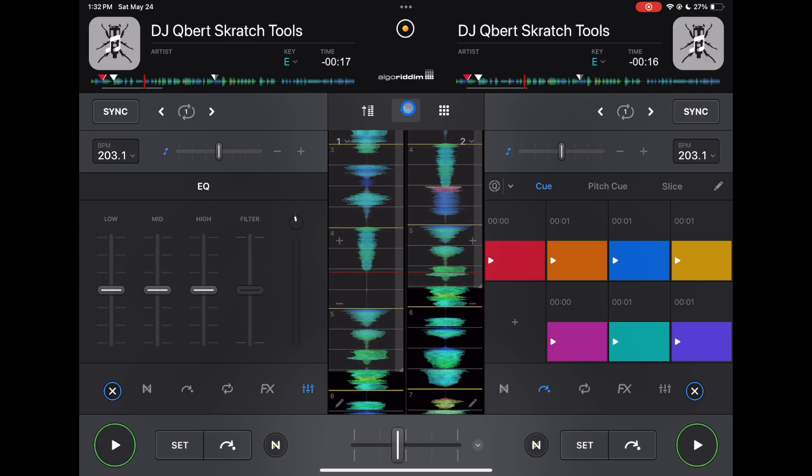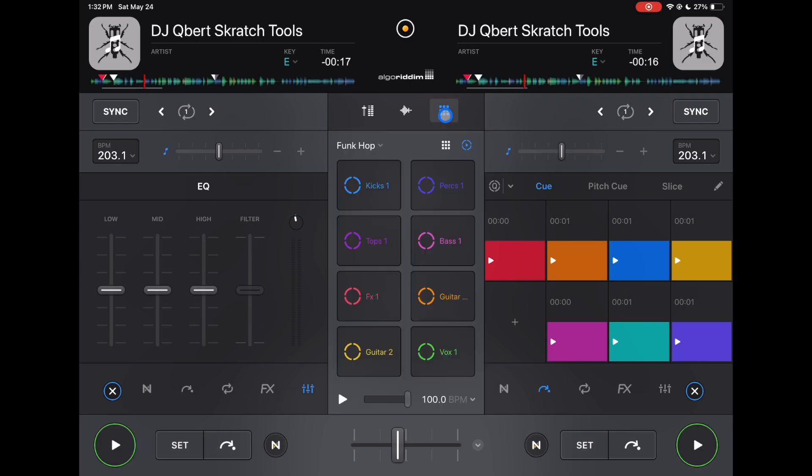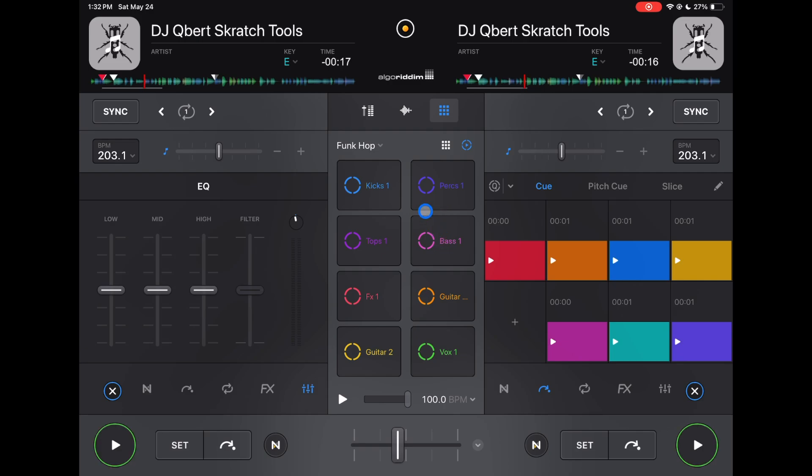So this is our waveforms. If we go to the right, now we are in our looper. This is one of the most limited views of the looper. We only get eight pads, and then we lose either the mixer or the waveforms. So I would not recommend using it in classic mode.